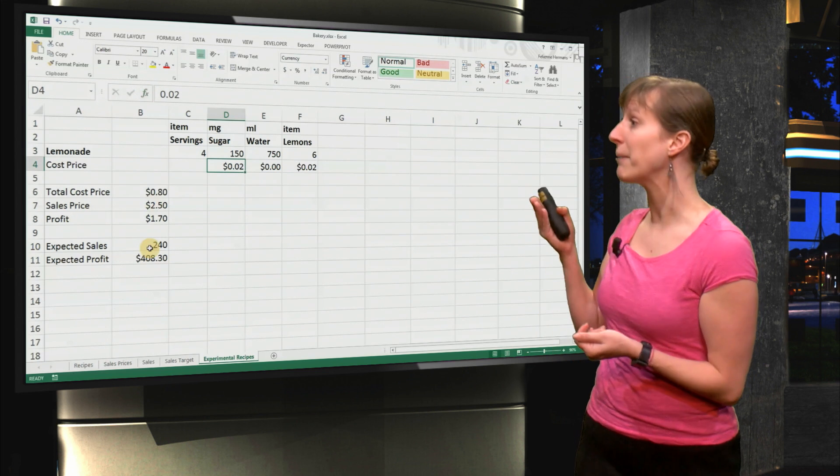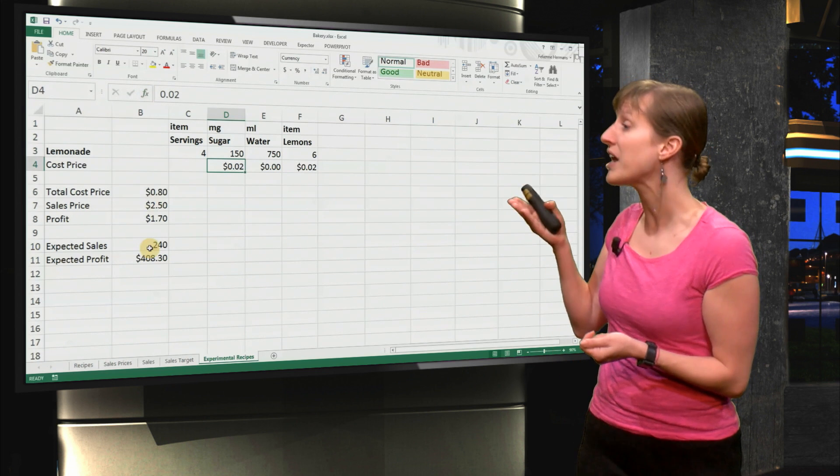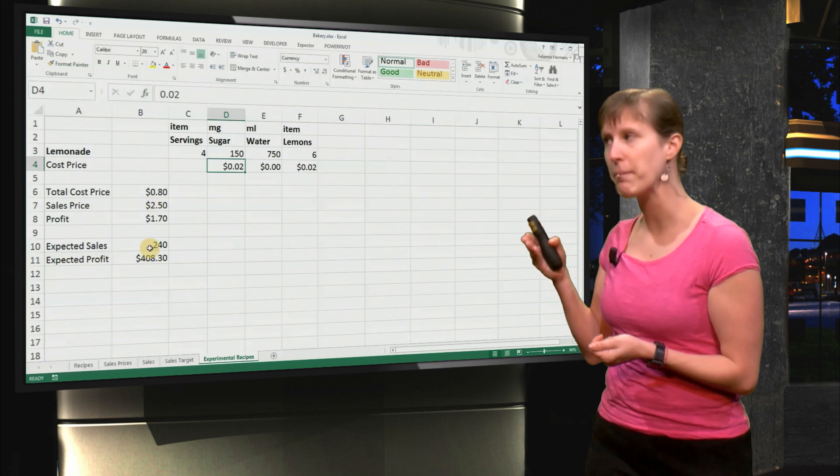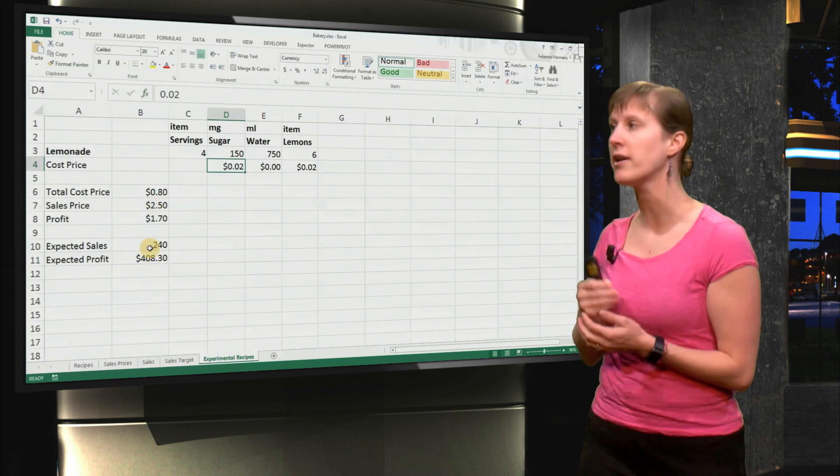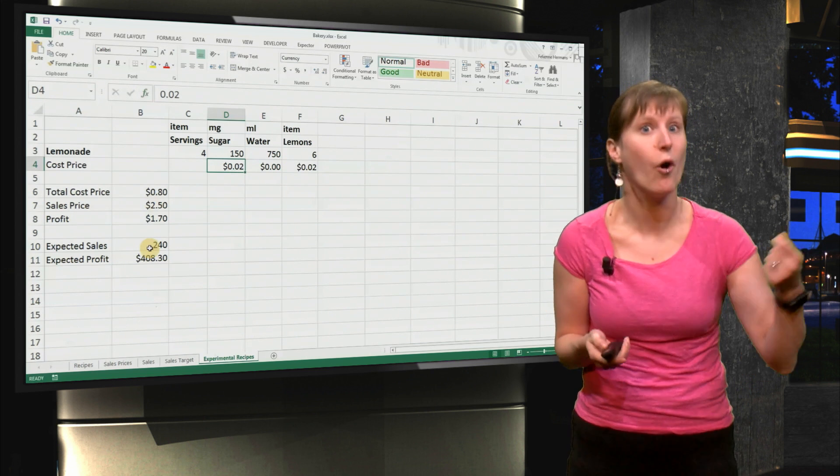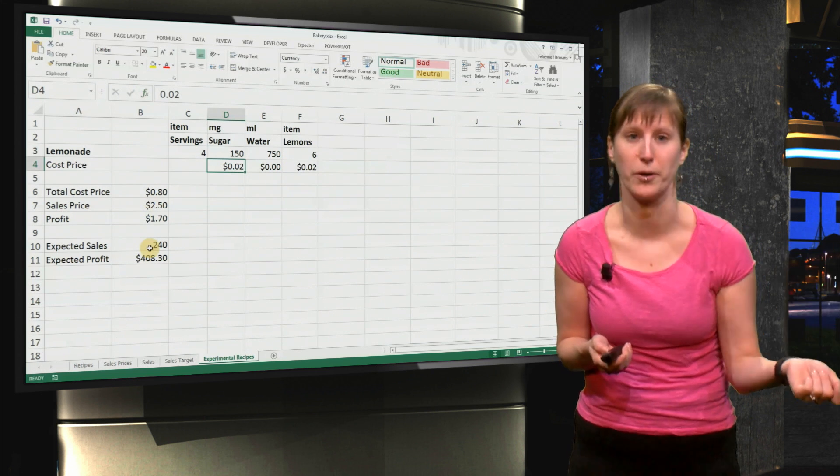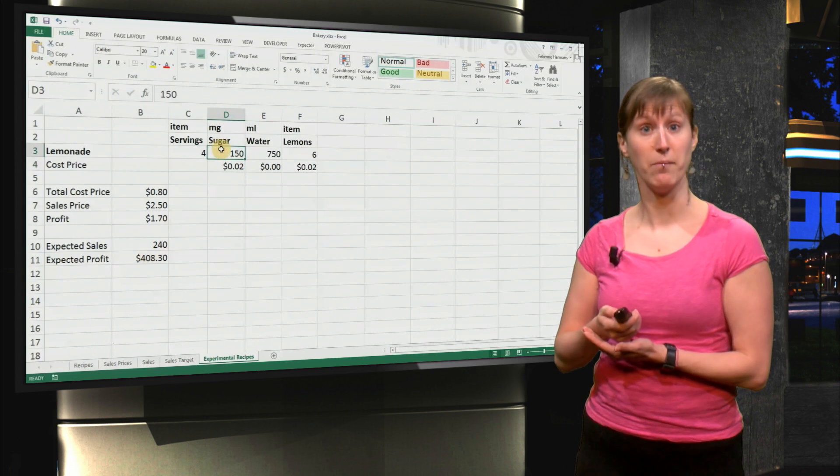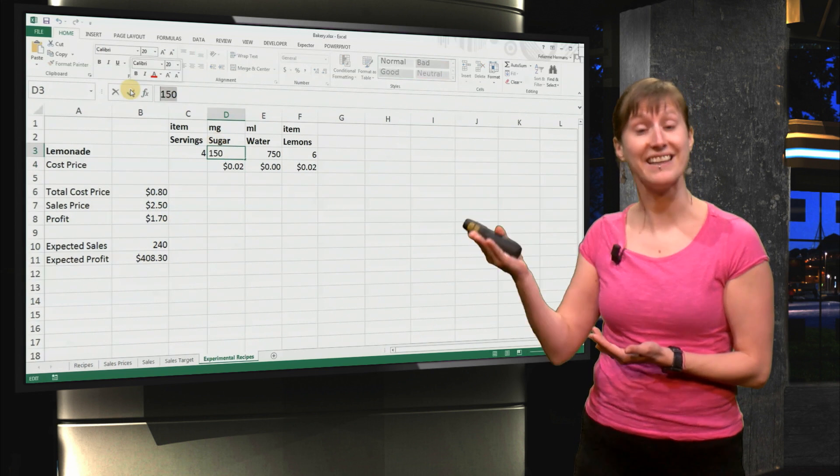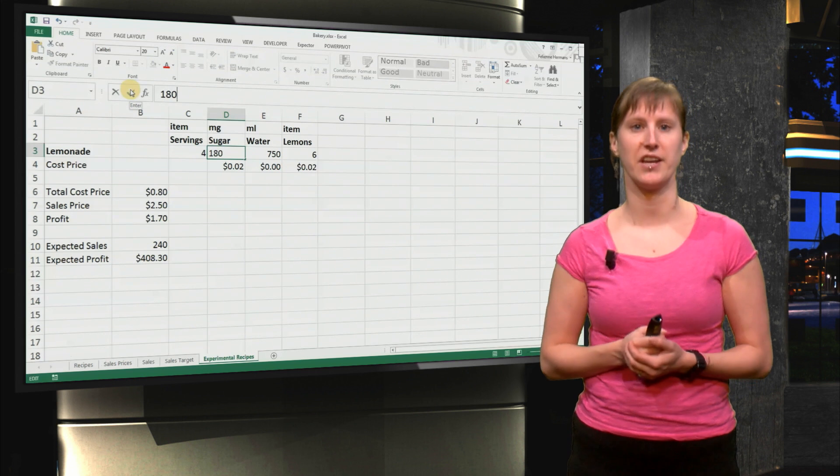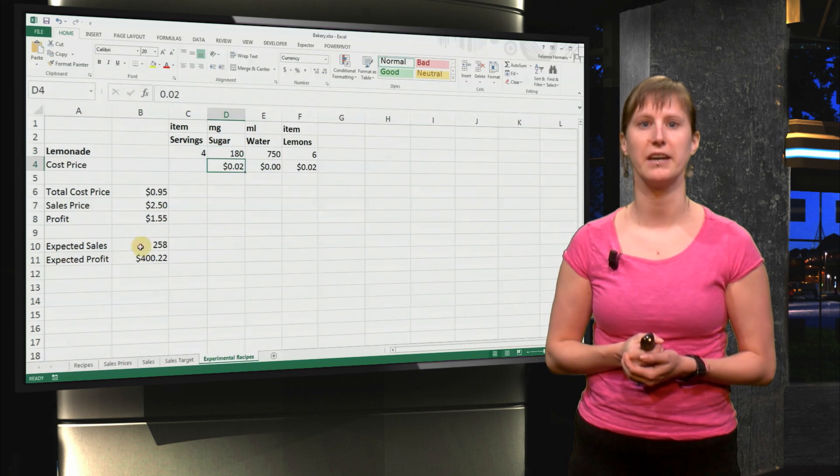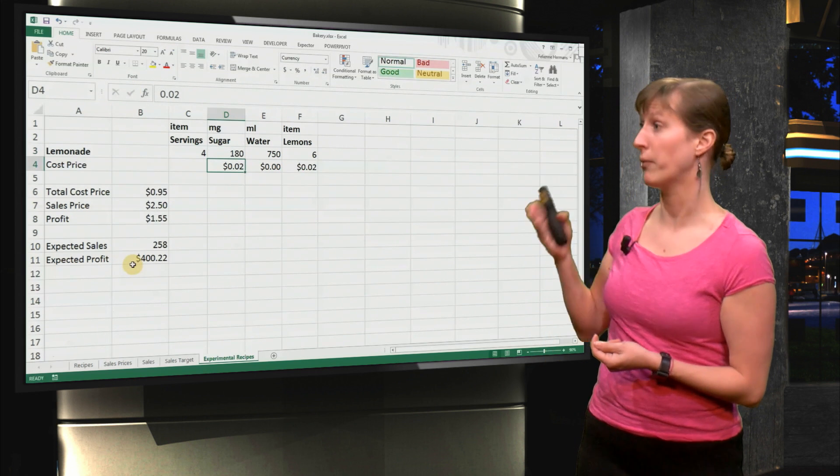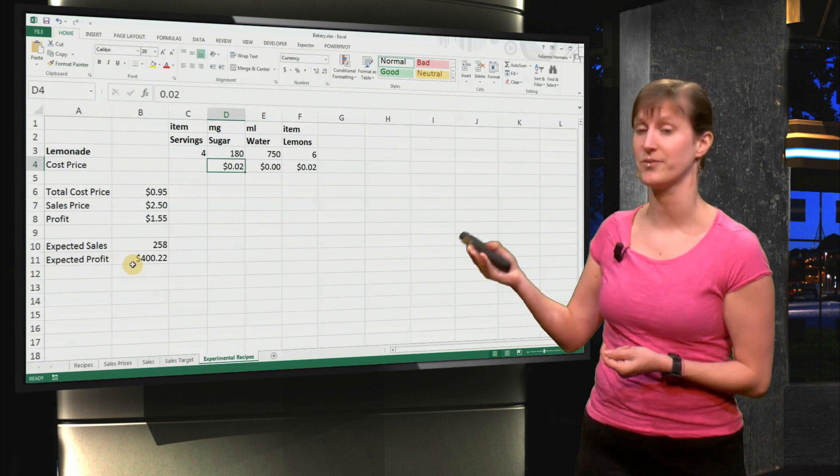We make a bit less, we sell less items, but we make more money because we save money on buying sugar. So you see, we sell less but we make more. And if we change it to 180, we sell a bit more, but we make a bit less.